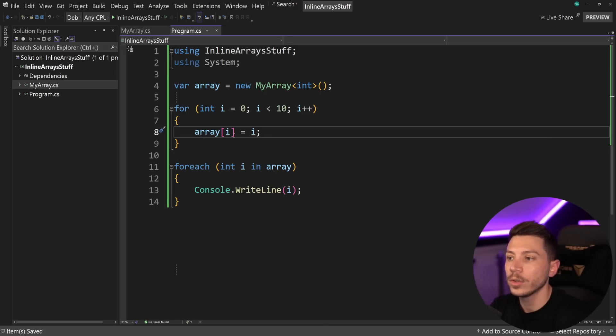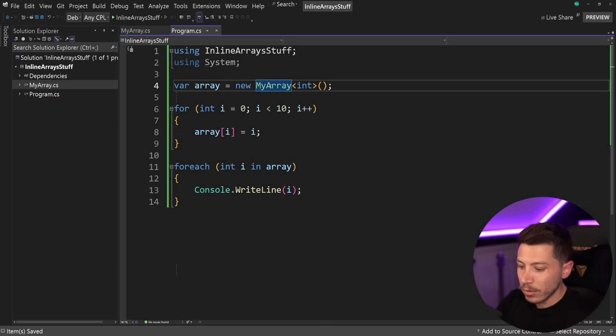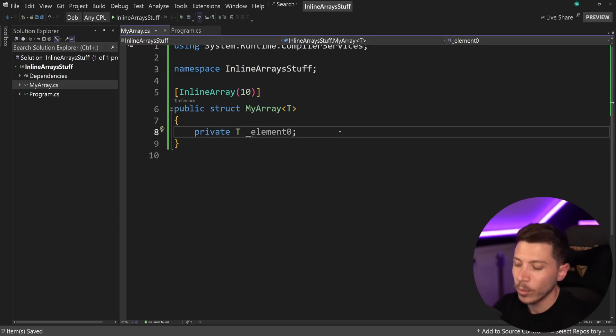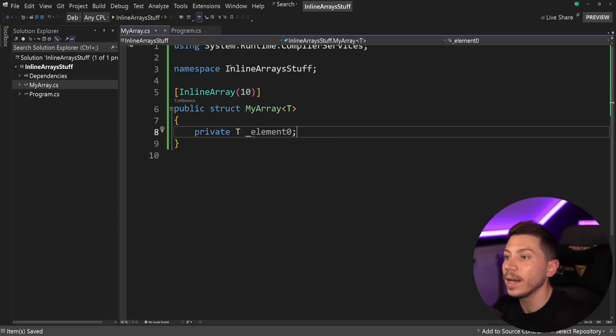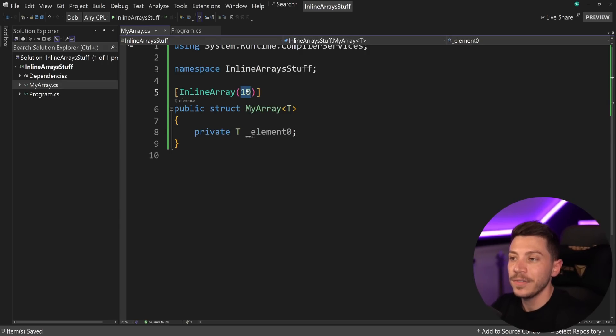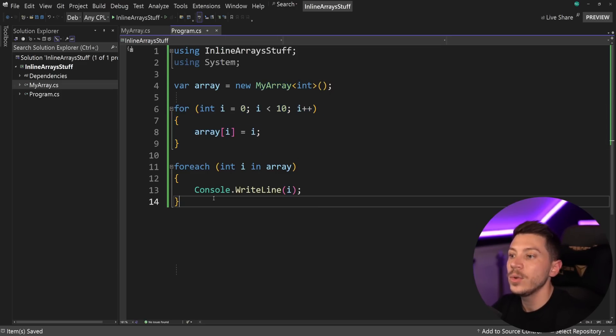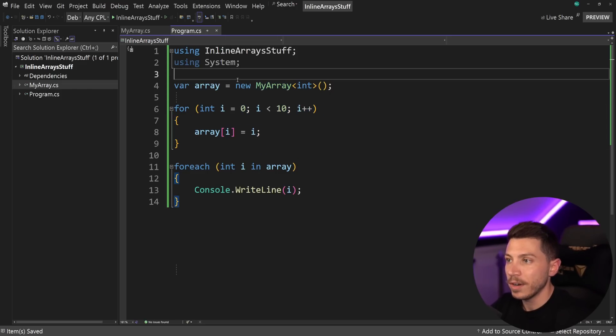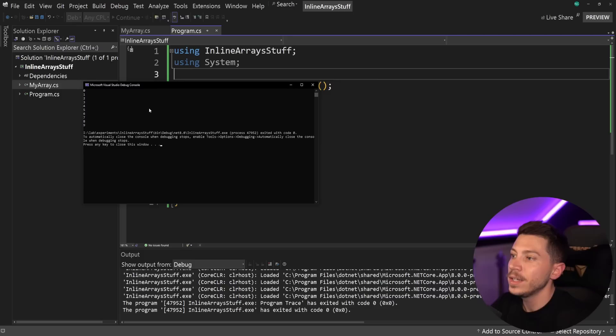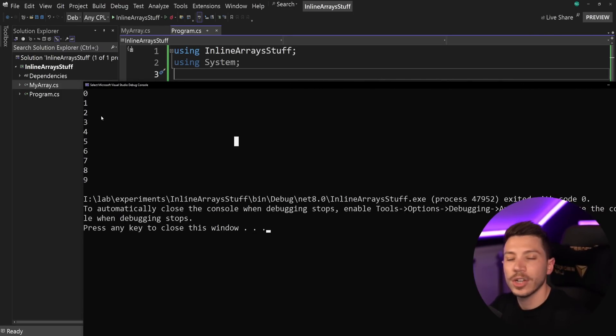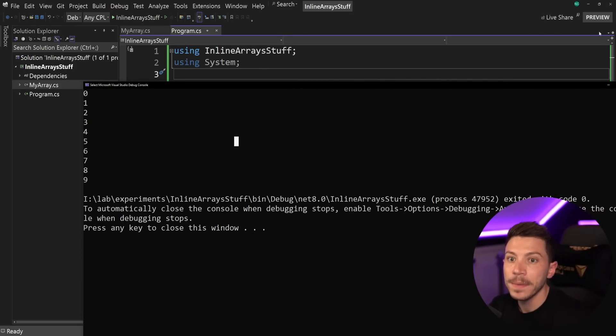And as you can see, this whole code compiles. So I have my array, which is a struct, and it has this magic field in here, which, by the way, if I remove, I won't be able to compile. It has the fixed size of 10, and then I can iterate to set a value, and I can also iterate to print the value. And in fact, if I do that, you can see in the console, nothing changed functionality-wise. I still have the same thing.